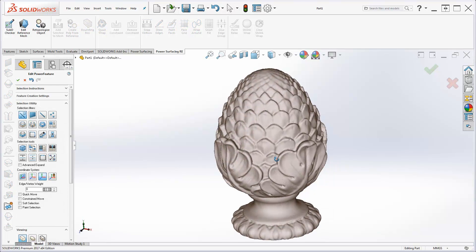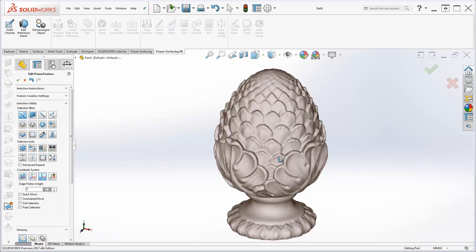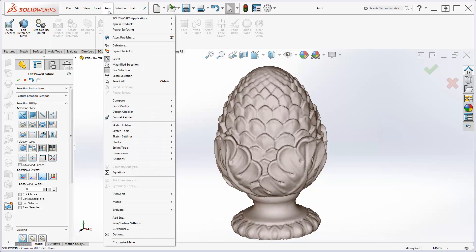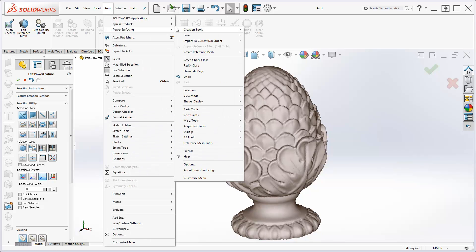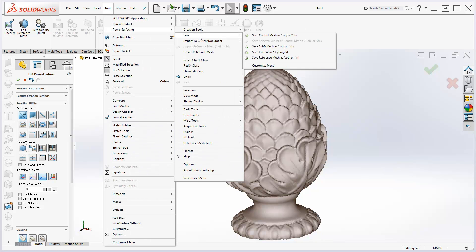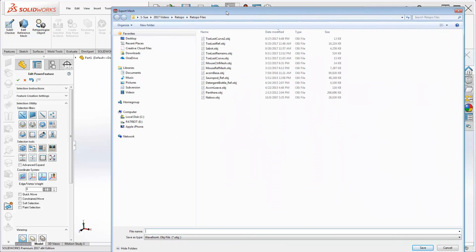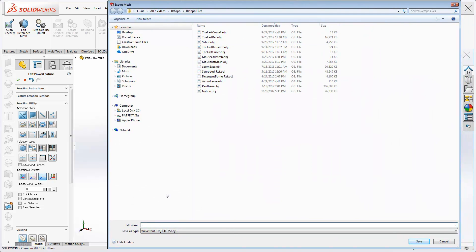Having made the repairs, you may want to save this version of your reference mesh. From Tools, Power Surfacing, Save, select Save Reference Mesh as OBJ or STL.